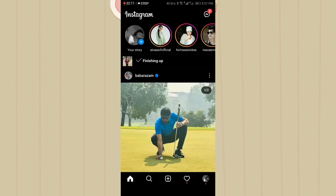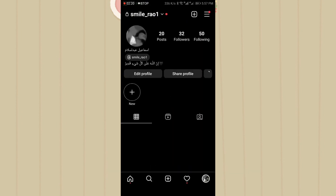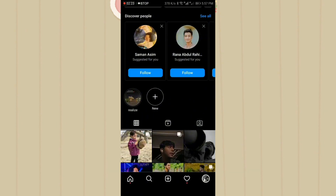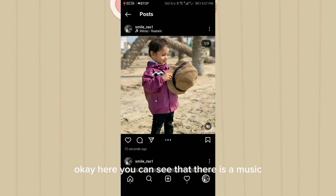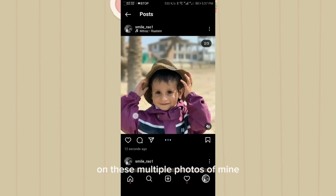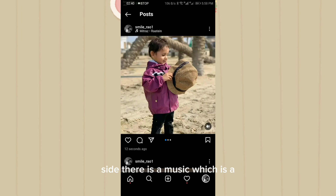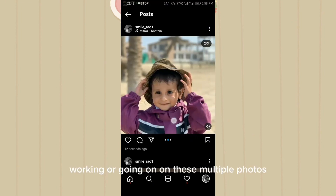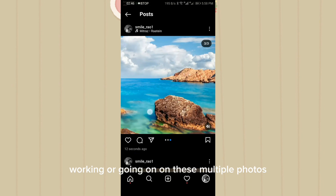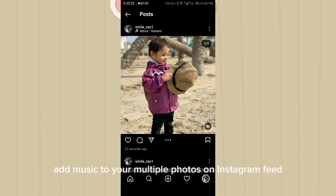You can see that my post has been uploaded and I can see it in my feed. Here you can see there is music on these multiple photos — on the upper side there is music which is playing on these multiple photos.